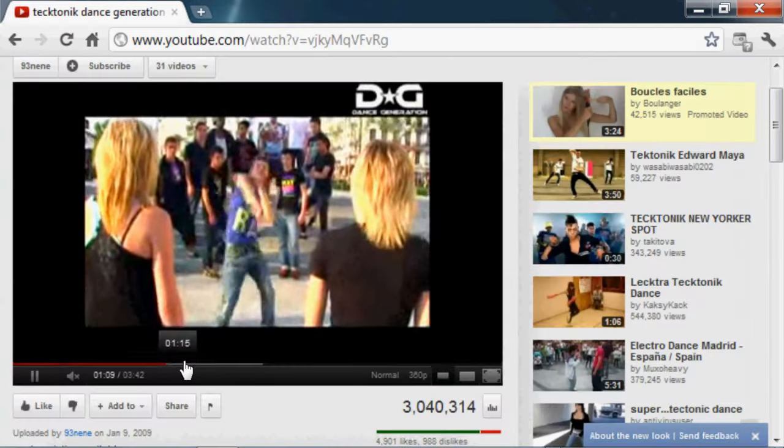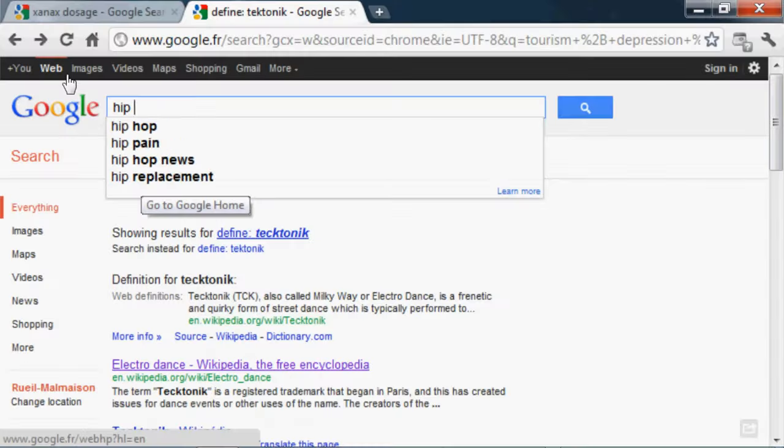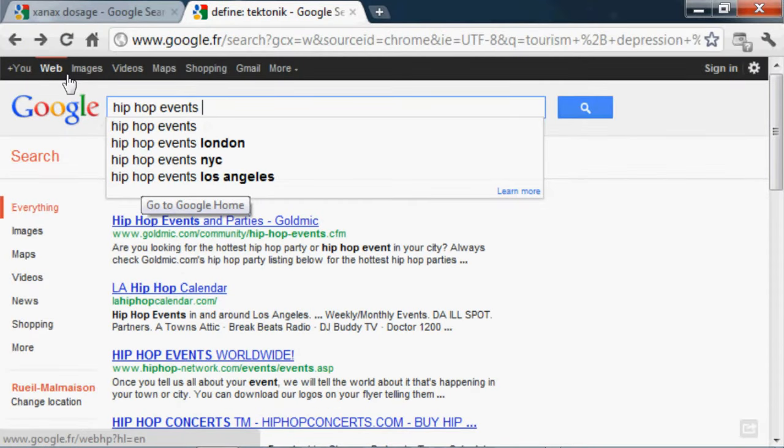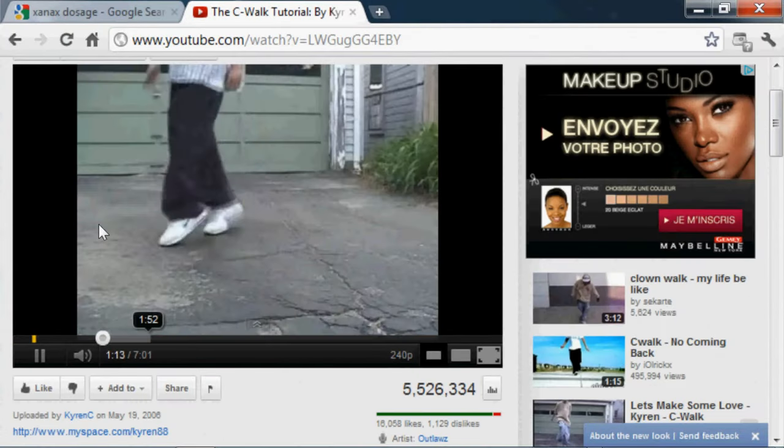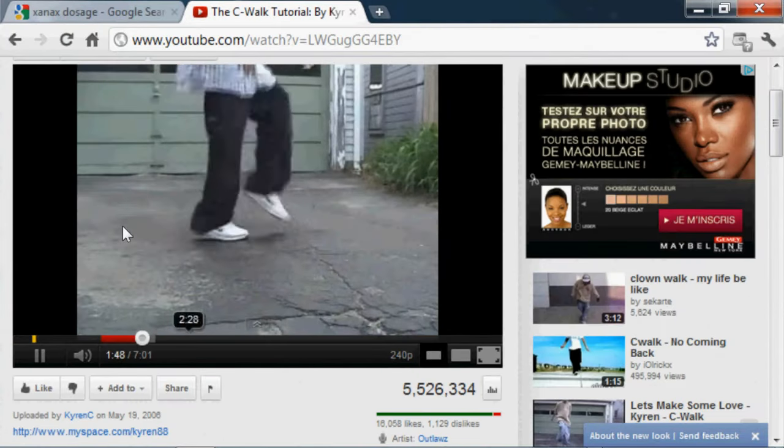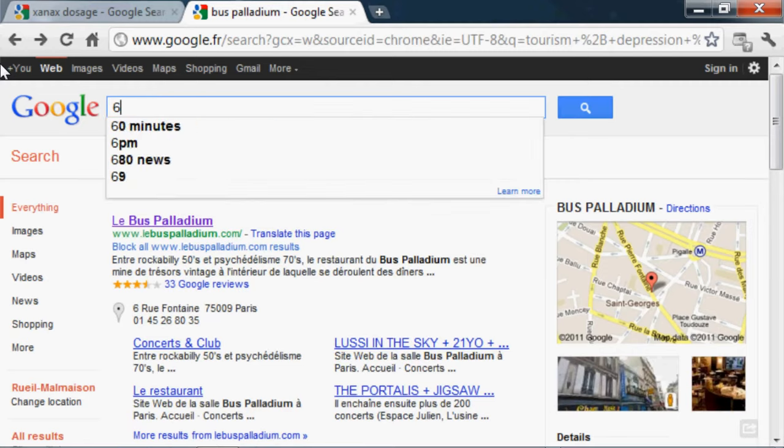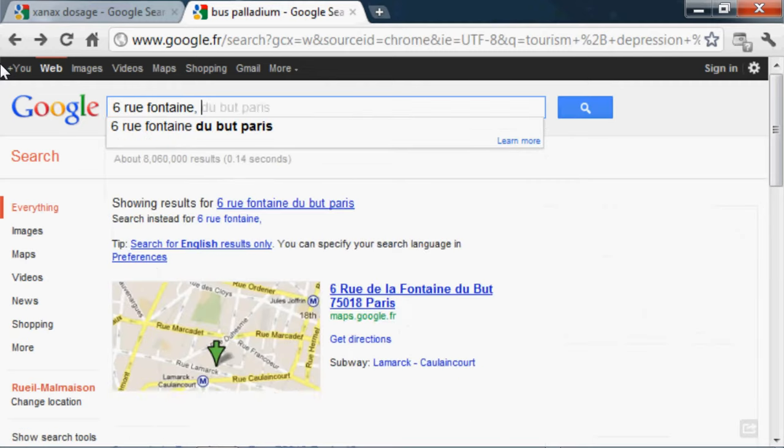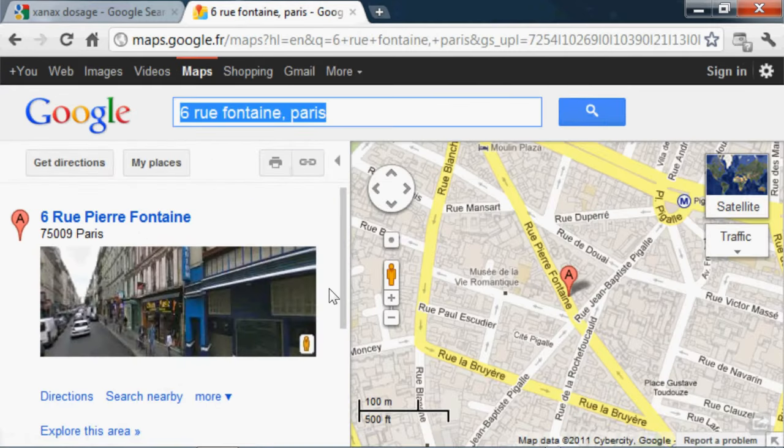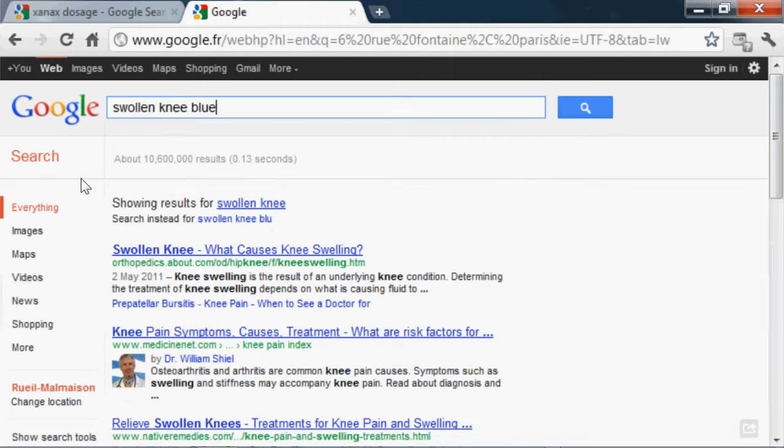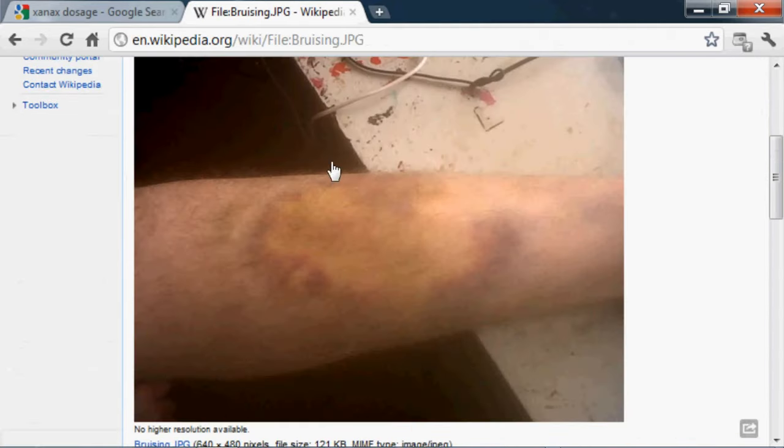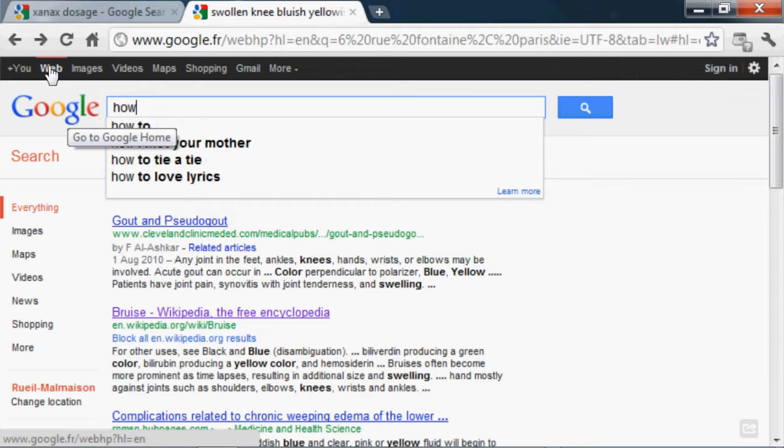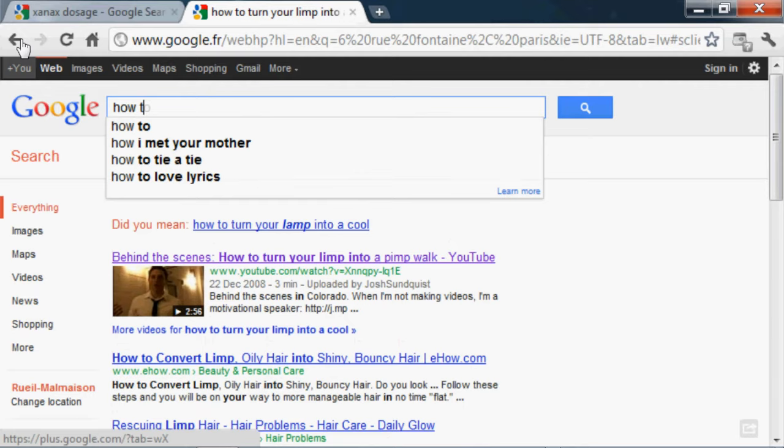Clubbing in Paris. Define tectonic. Tectonic dancing. Hip hop events Paris. Breakdancing tutorial plus crip walk. Bus Palladium Paris. Google maps plus 6 rue Fontaine Paris. Swollen knee. Knee bluish yellowish color. Symptoms.